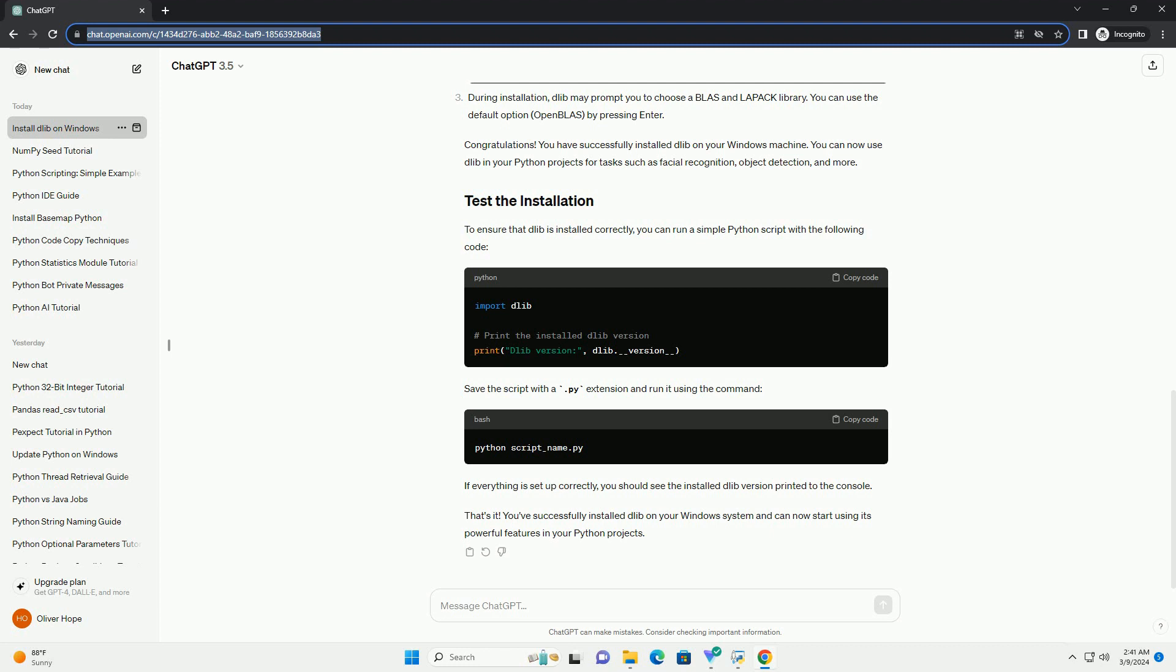Congratulations! You have successfully installed Dlib on your Windows machine. You can now use Dlib in your Python projects for tasks such as facial recognition, object detection, and more.